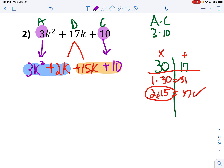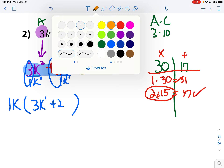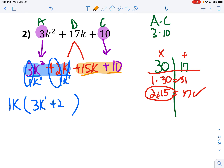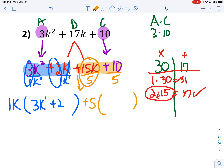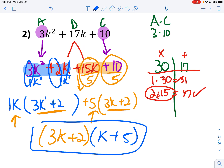Bring down plus 10 and 3k squared. Now I've got two groups. For the first group, the only term that goes into 3k squared and 2k is 1, and who's smaller — k squared or k? Obviously k. So take out 1k. 3 divided by 1 is 3; 2 minus 1 is 1, or k to the first. 2 divided by 1 is 2; 1 minus 1 is 0, so no more k's. For the orange group, the number that divides into 15 and 10 is 5, so plus 5. 15k divided by 5 is 3k; 10 divided by 5 is 2. These match — so 3k plus 2, and for the second answer (your GCFs): k plus 5.